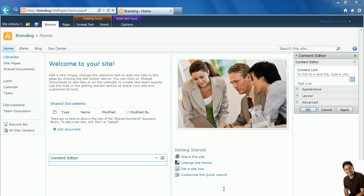Hi, my name is Benjamin Nyland and today I'd like to explore with you the CSS classes that make up the SharePoint Global Navigation here at the top.